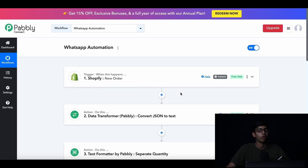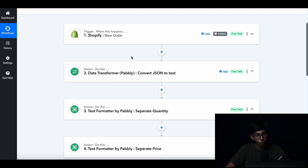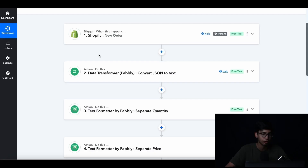Here is the backend of the automation. Before we can start, there are a few things you have to understand. On Pably Connect, each task is represented by a node. A node can open up to have more actions inside. Each node is represented by two features: either a trigger step, which starts the automation, or an action step, which is the result of a trigger.